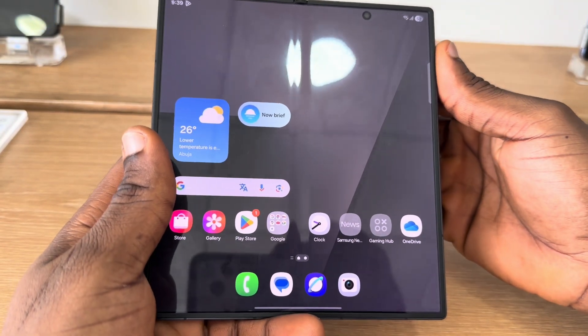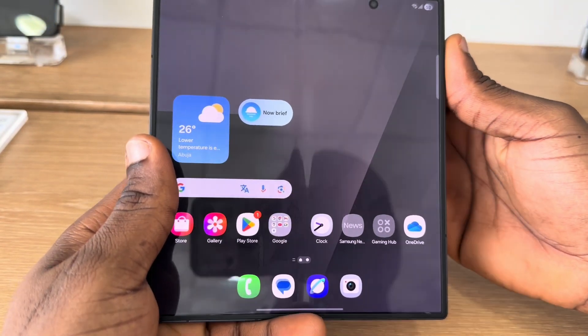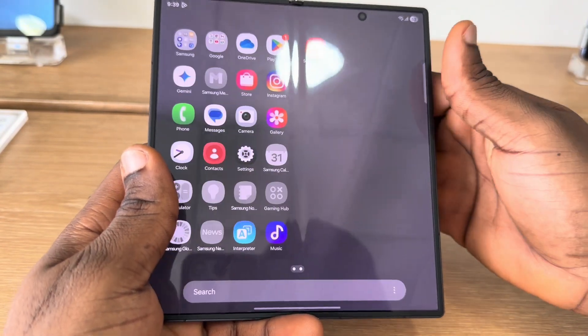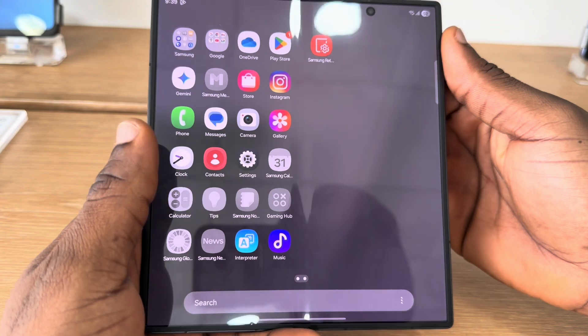Hey guys, so in today's video I'm going to show you how to set up Google Assistant on Samsung Galaxy S7.